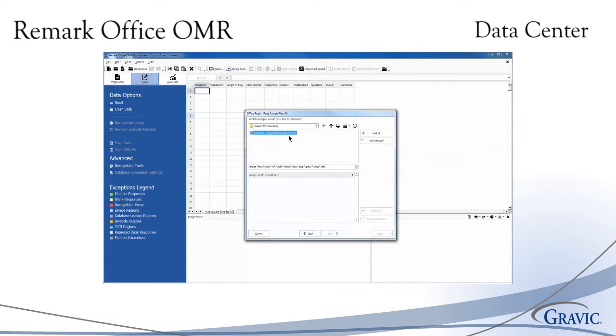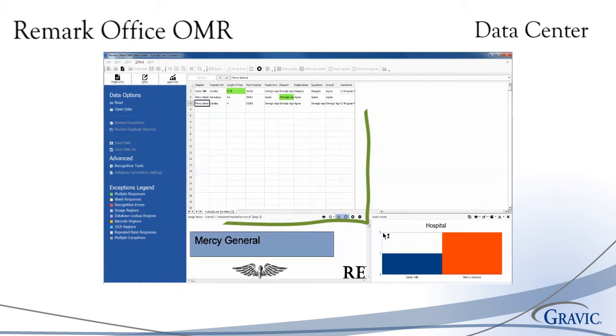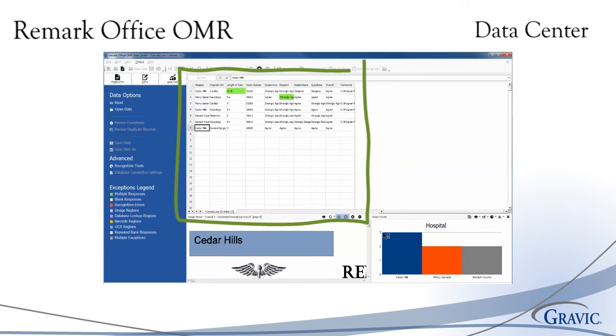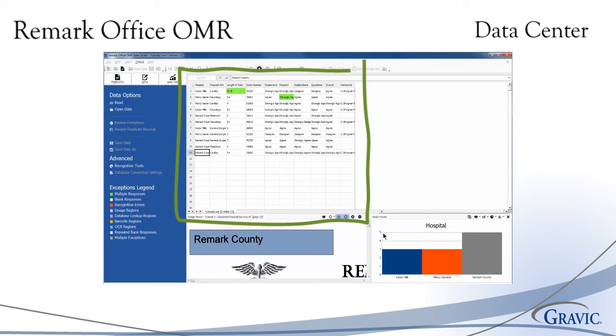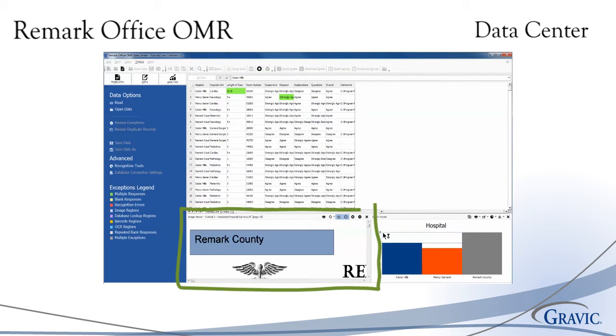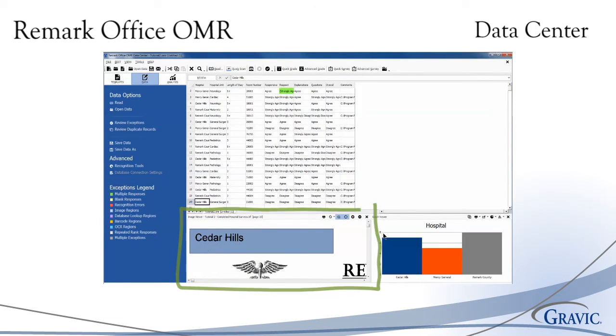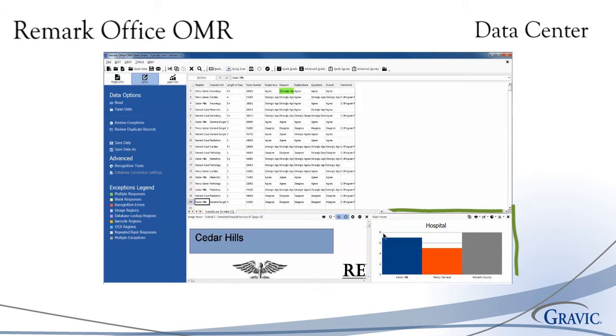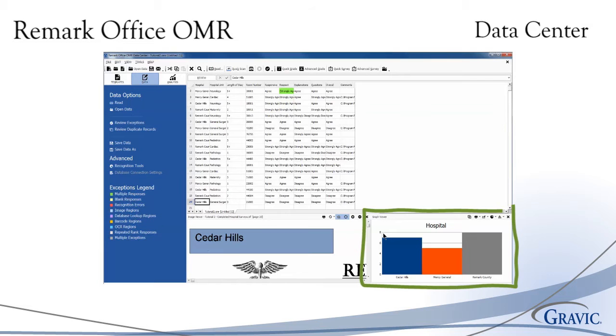After scanning or reading completed forms, the collected data will appear within a spreadsheet-style grid, referred to as the data center. An image viewer is provided to review the processed form on screen, while the graph viewer displays a graph of the data being processed. This graph indicates the frequency of each response chosen.